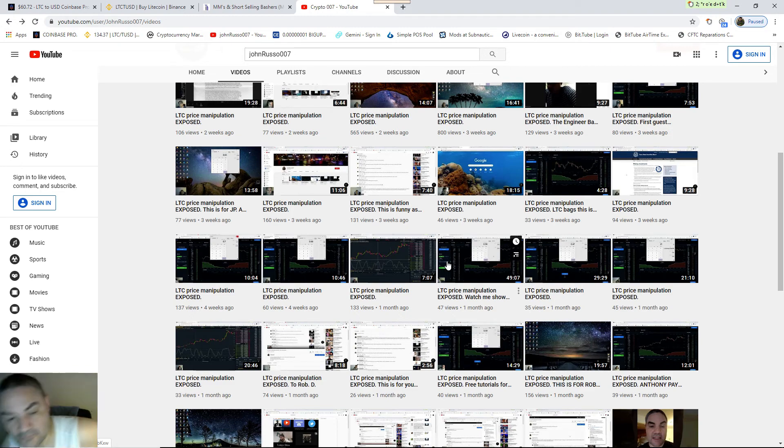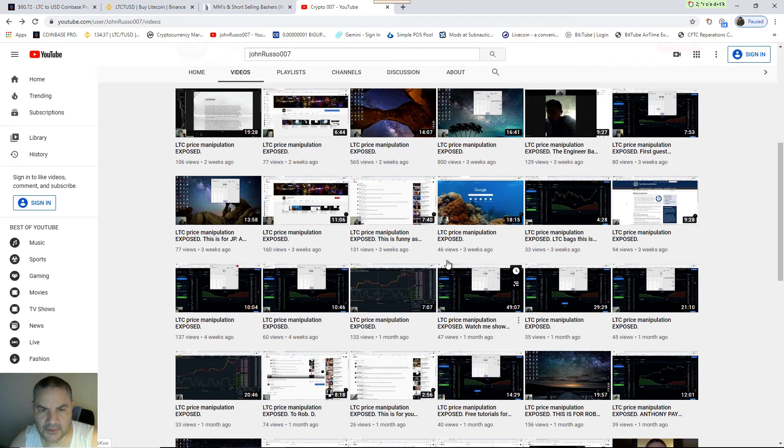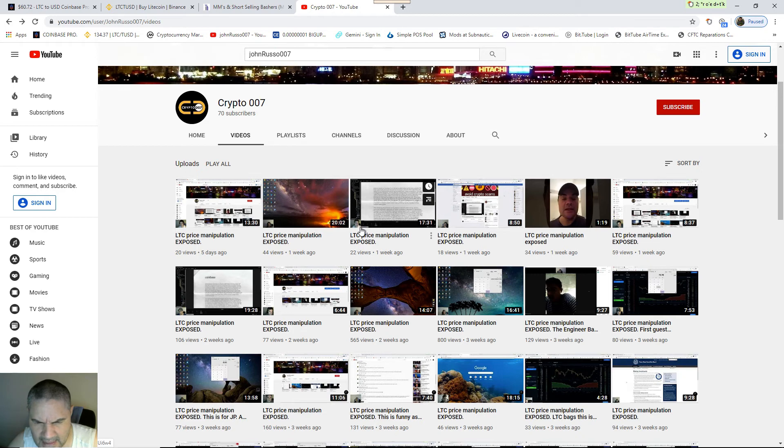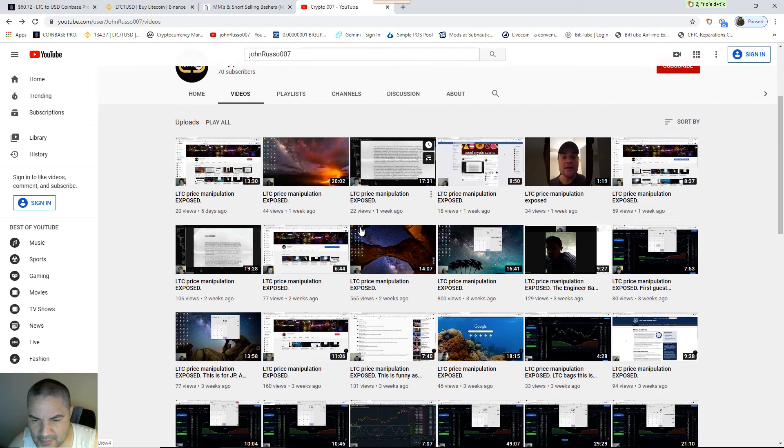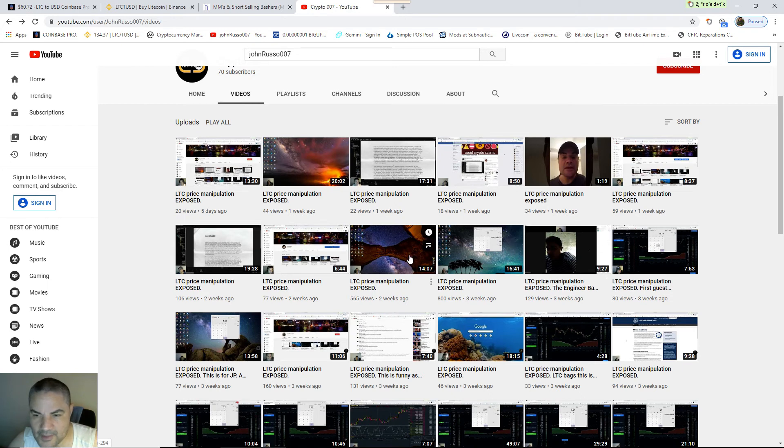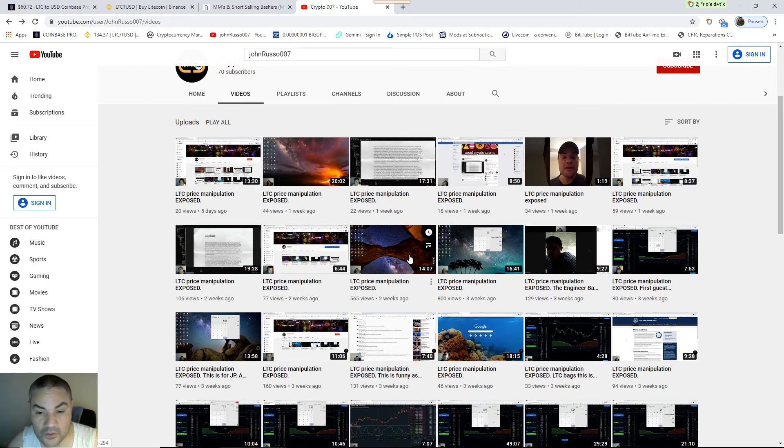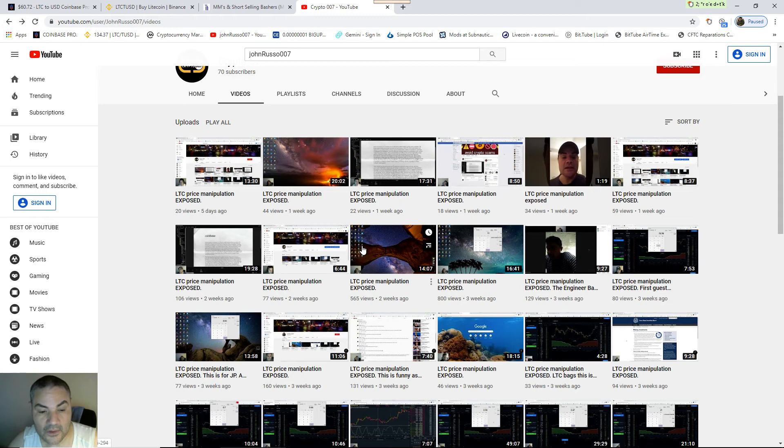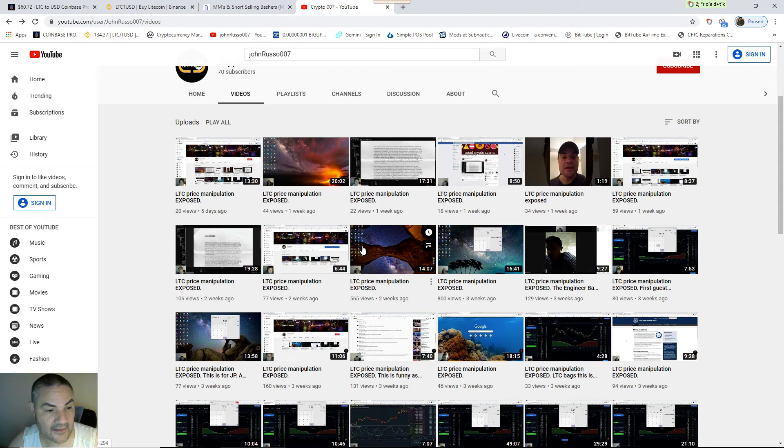Since those people came in, revamped my channel, and they set me up, my views on these two videos have just caught—I don't know who's sharing them but it's going all over the place. We're up to 800 views. This is going to easily hit a thousand. So we're winning the war. They lost. They tried to get my channel shut down and my views have gone up.